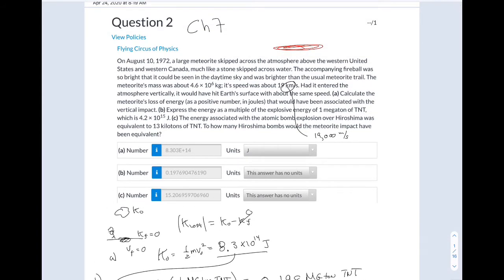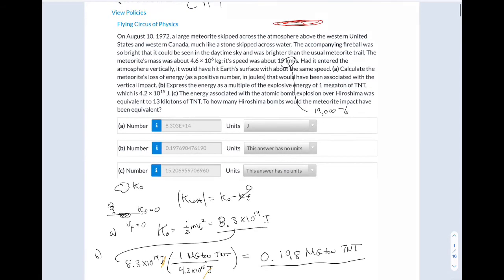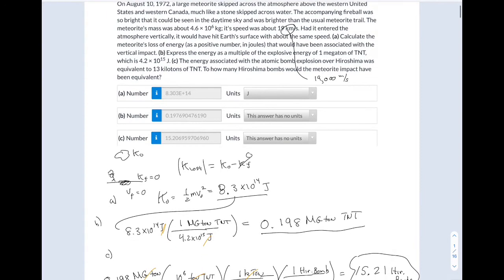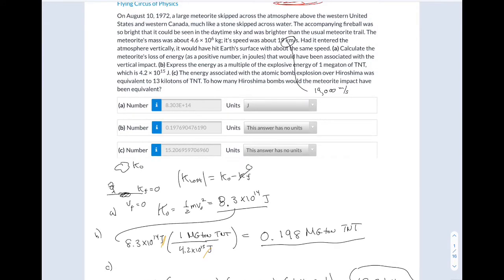The first one is number 2 from Chapter 7. So you have a meteorite coming in with initial kinetic energy, it hits the ground, and there's no kinetic energy. For Part A, they want to know what's the loss of energy — how much energy is lost. The energy that's lost is the initial kinetic energy, which is just one-half mv squared.